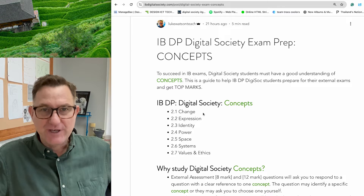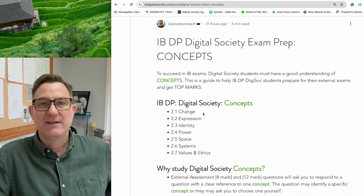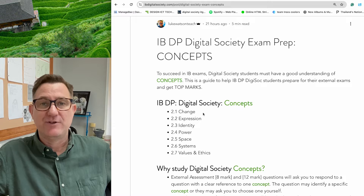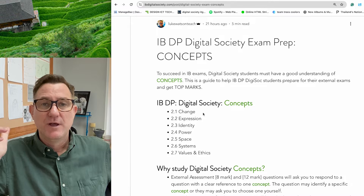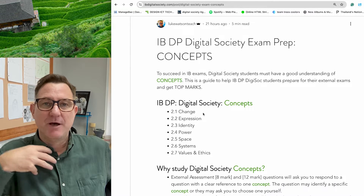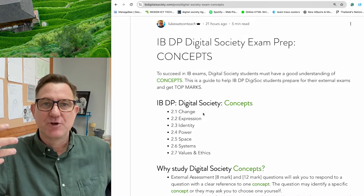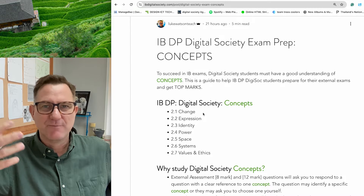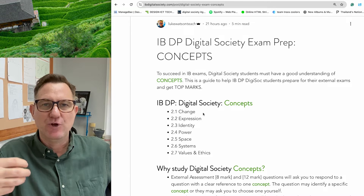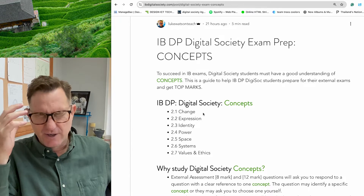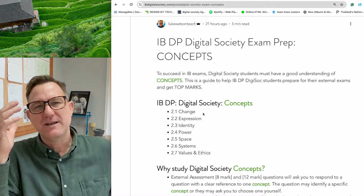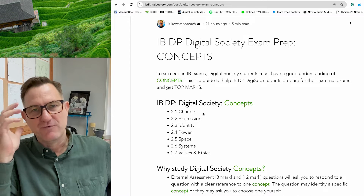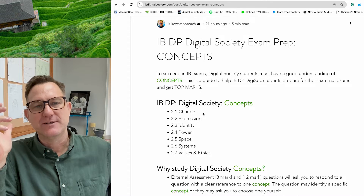First and foremost you need to have a good understanding of each of these seven, but you also need to be able to remember them. If I was preparing for the exam, I'd be creating posters, mind maps, or some visuals — because I'm a visual learner — so that when I'm sitting in the exam room I can think and recall those visuals I've created.